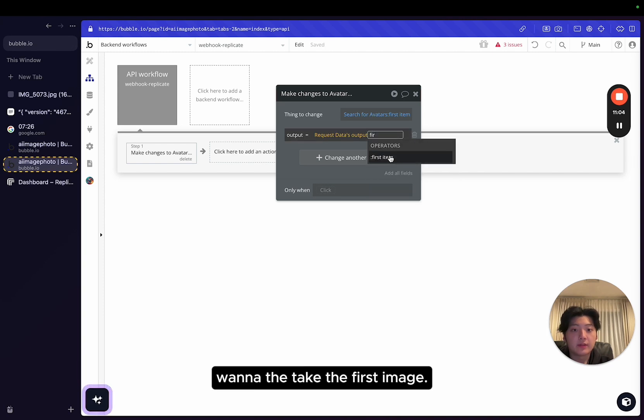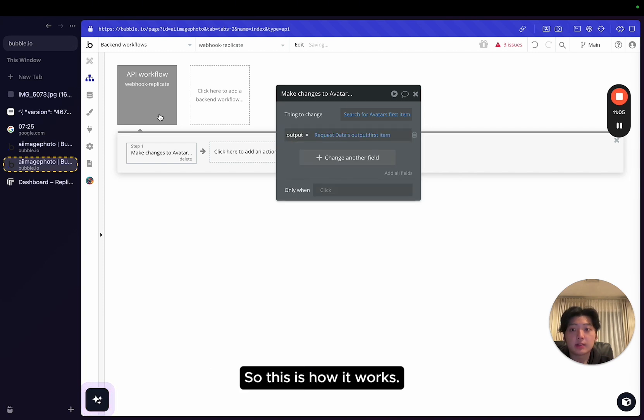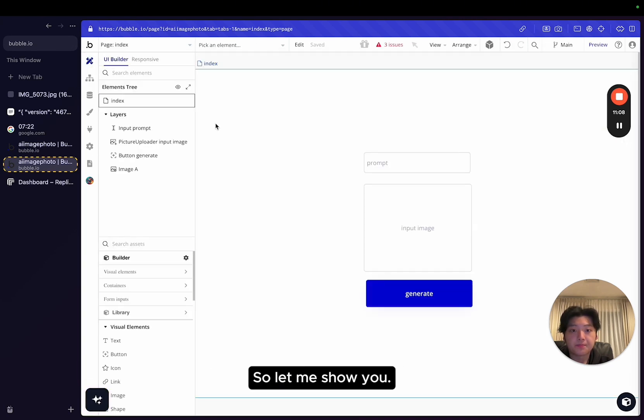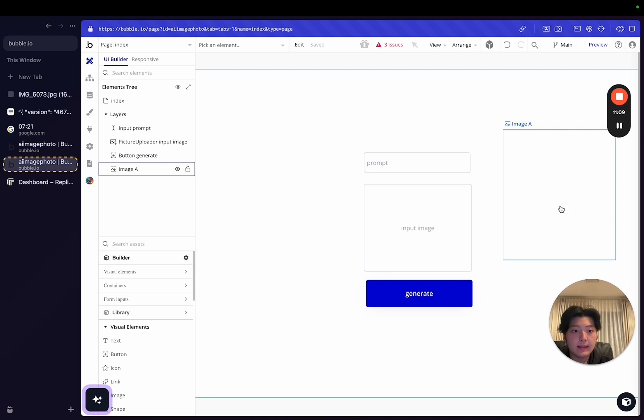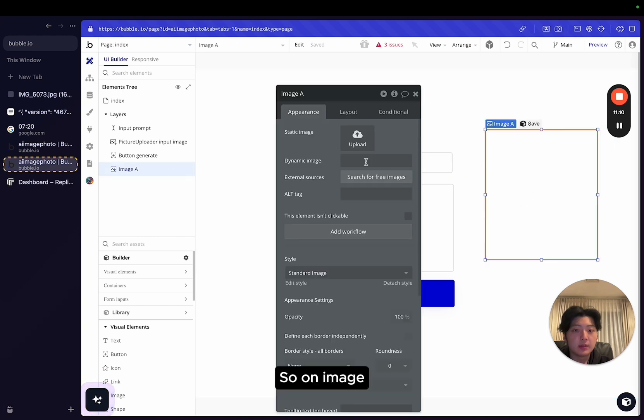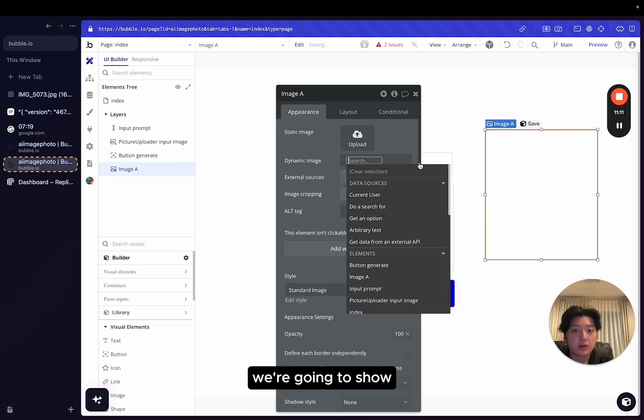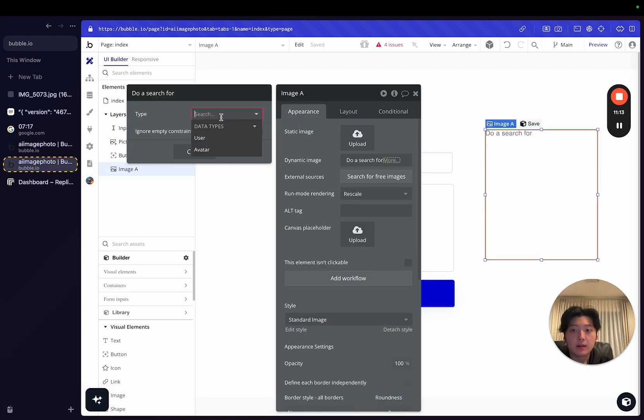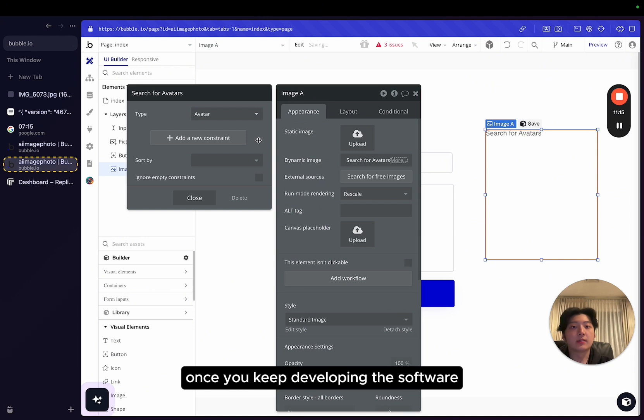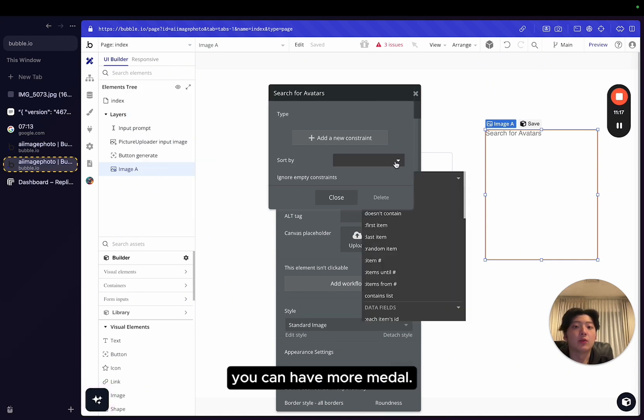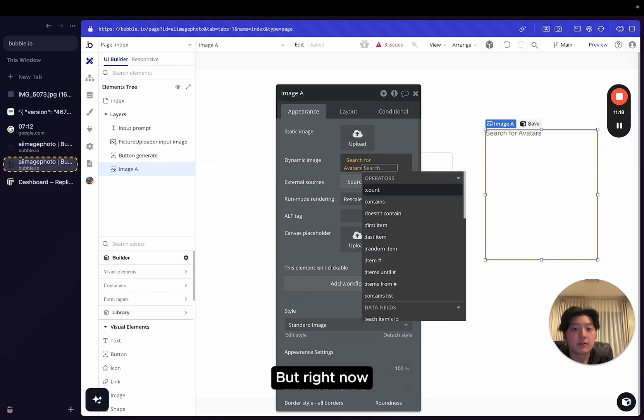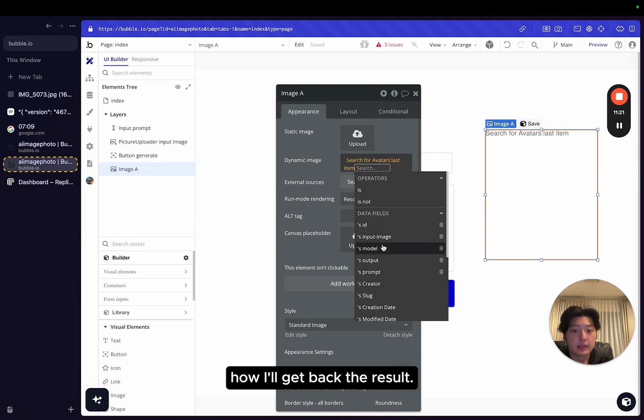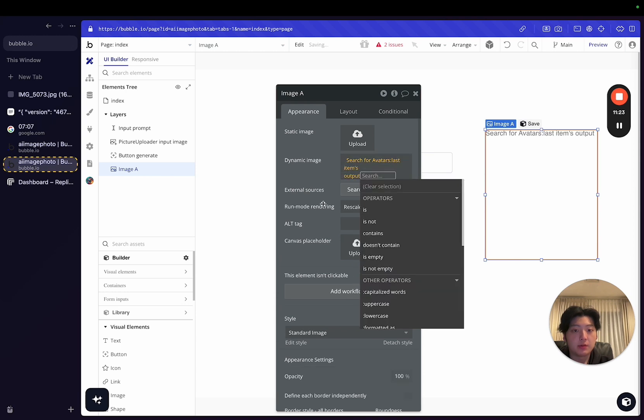We want to take the first image. So this is how it works. Let me show you. So on the image, we're going to show, once you keep developing the software, you can have more measures. But right now, I just want to show you how I get back the result. So output. I'm going to zoom, make it bigger.